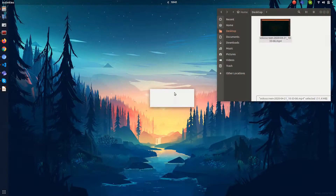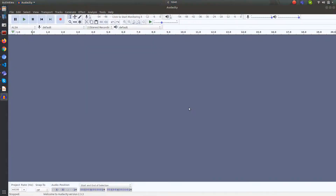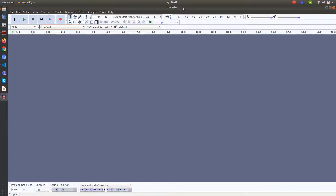I'm going to open Audacity, and once it opens it looks like this. Here we can have a timeline when you import the video or the audio. Even if you import the video, it will give you the audio file inside that. So I'm going to reduce the size of it a bit.